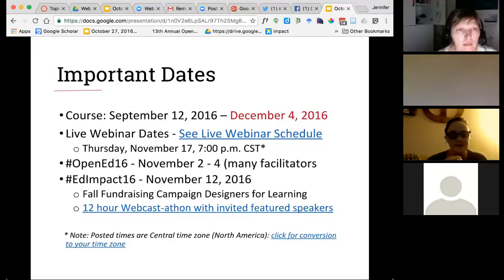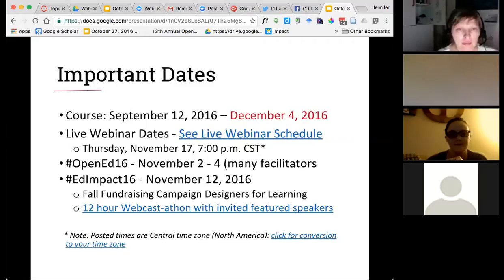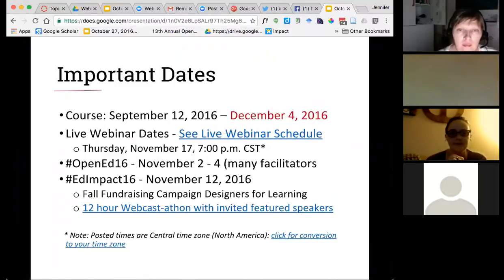Many facilitators and participants in the class are going to be at OpenEd16 next week. It's in Richmond, Virginia, from November 2nd through the 4th. If you're going to be there, please reach out and say hi. At last count, there are at least a dozen people associated with this class or the prior installment — either facilitators or students — so we definitely want to use this as an opportunity to say hi face-to-face.